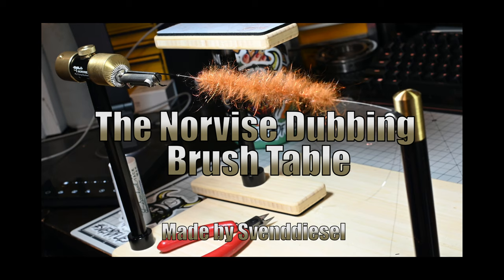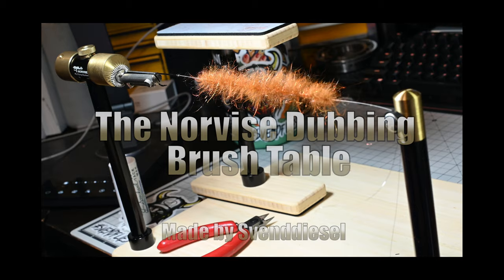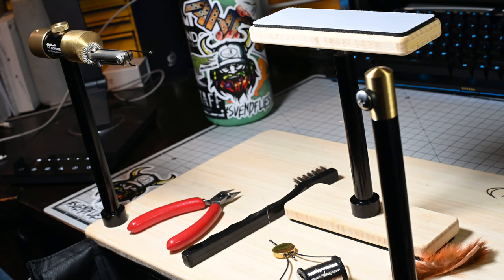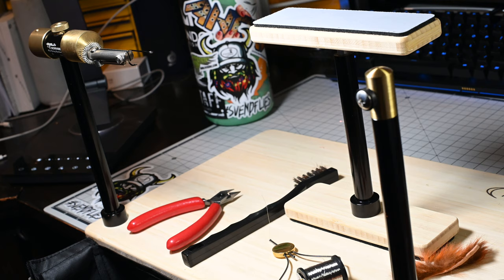I've made other dubbing brush videos using dubbing brush tables, dubbing loops, etc., and so why not do one on this. This is a system that doesn't require a drill but uses the vise itself.